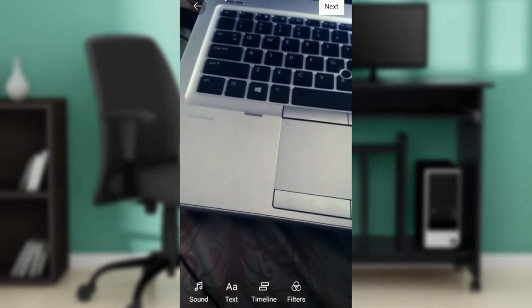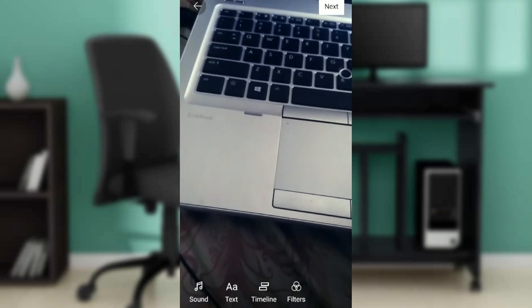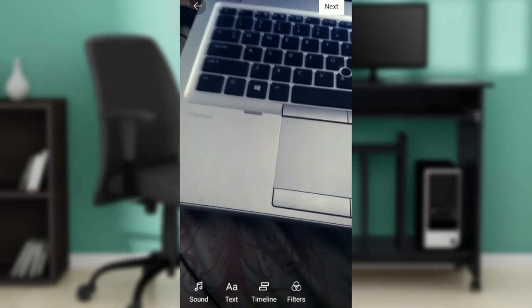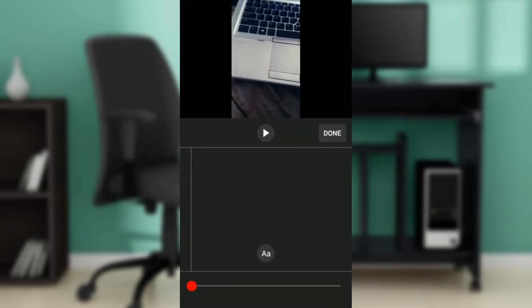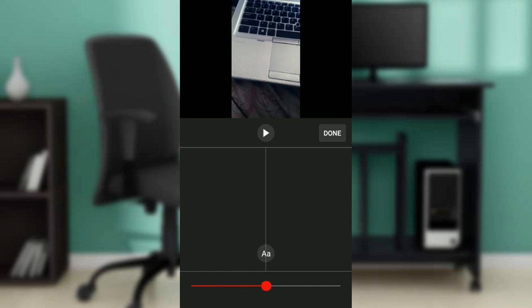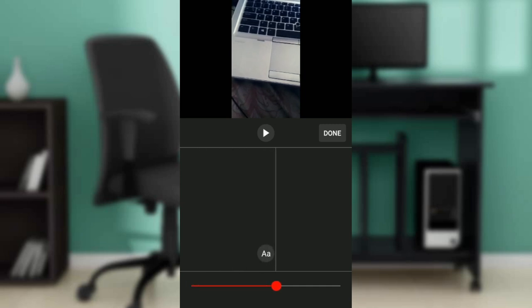So this is my timeline. I can set my timeline to wherever by dragging the slider to any part of the video, and you're going to see an A right there representing text. Go ahead and click on it.